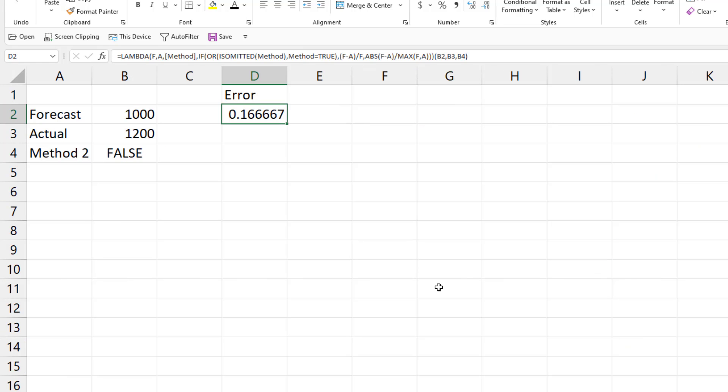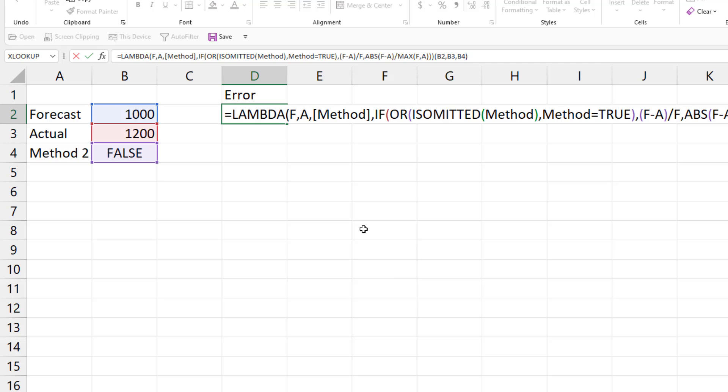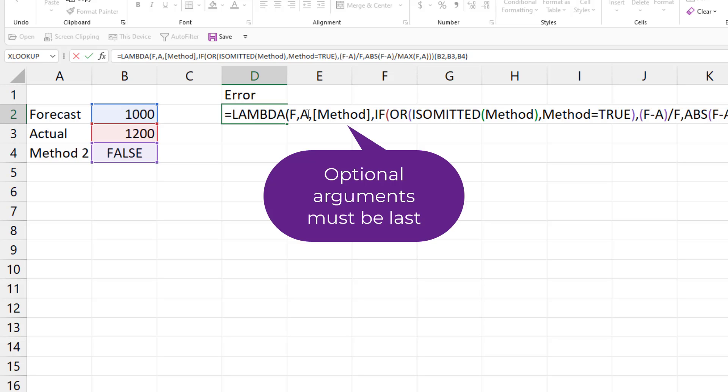The exciting thing here is that we can now build a Lambda where we can specify that some arguments are optional. So here I want to pass forecast, actual, and then optionally an indicator which method we're using. And the square brackets mean that that is optional.